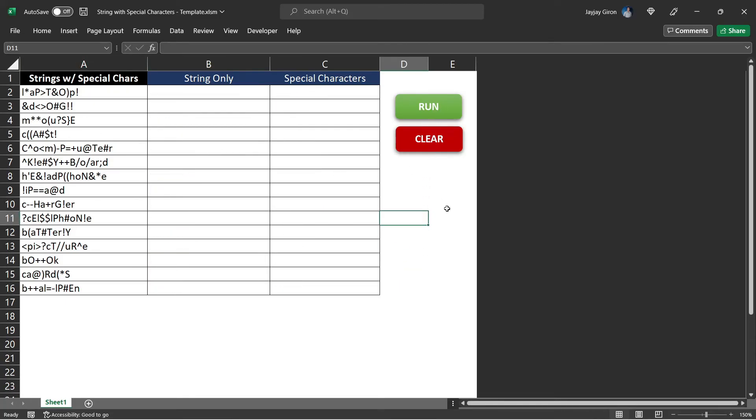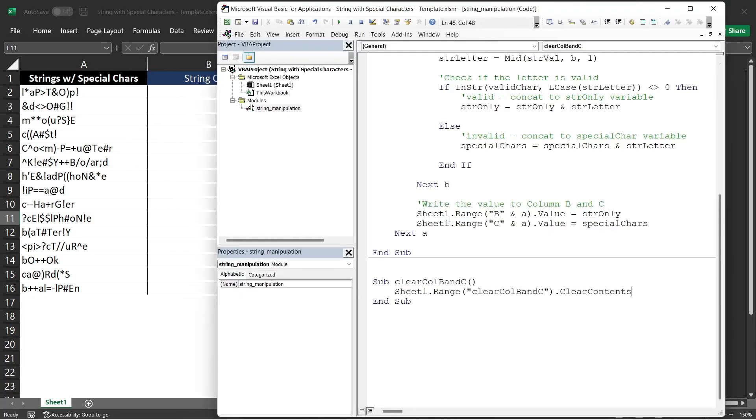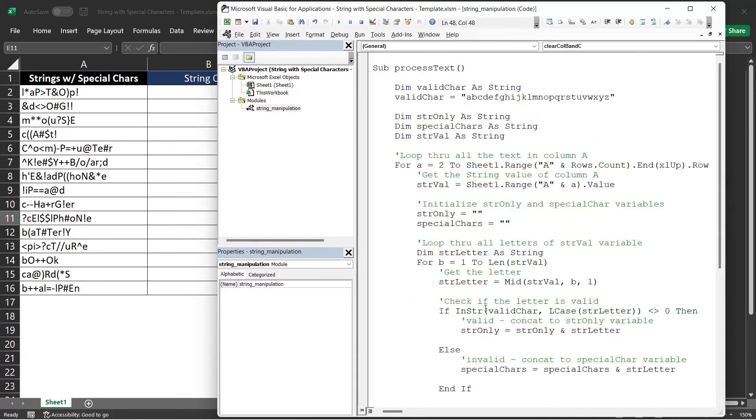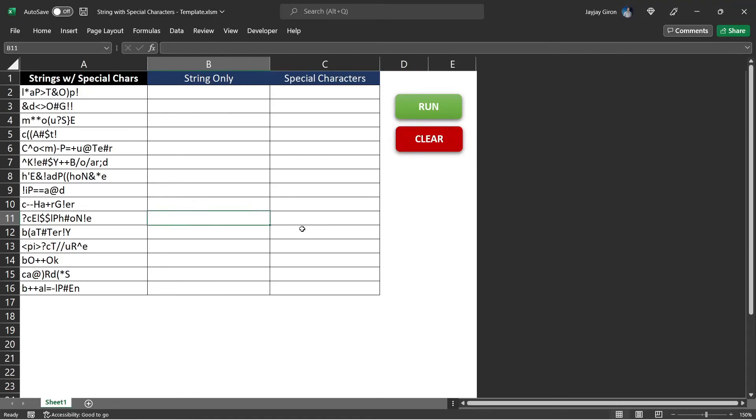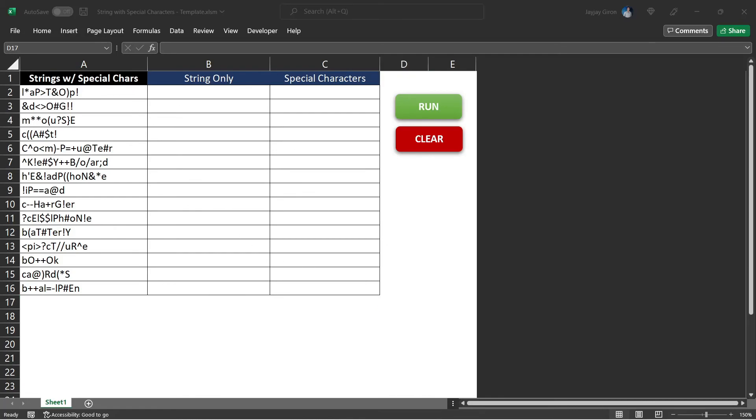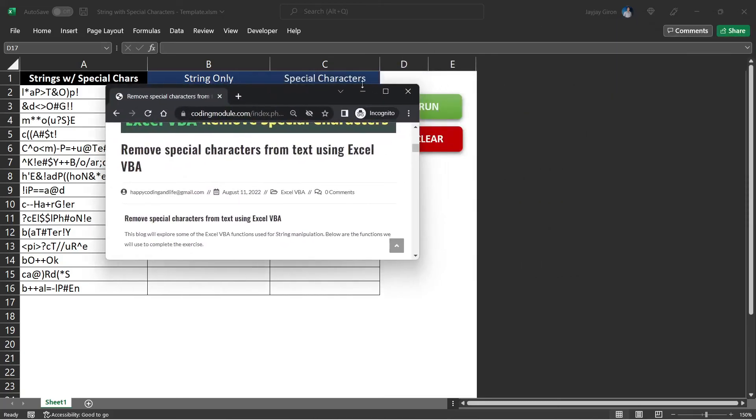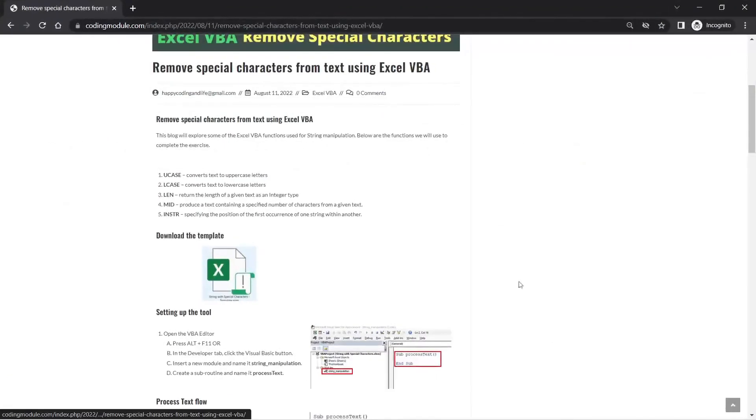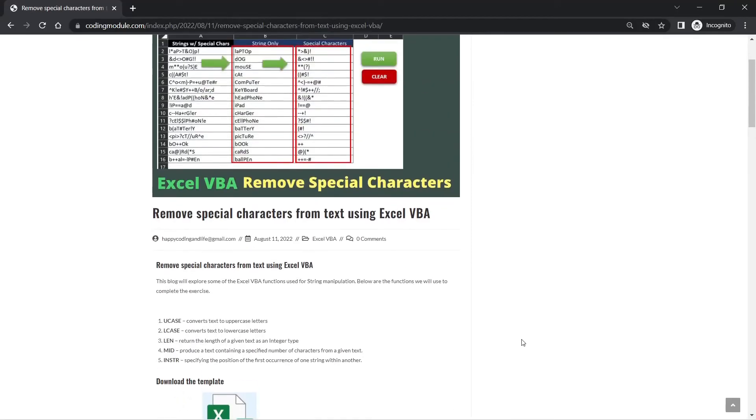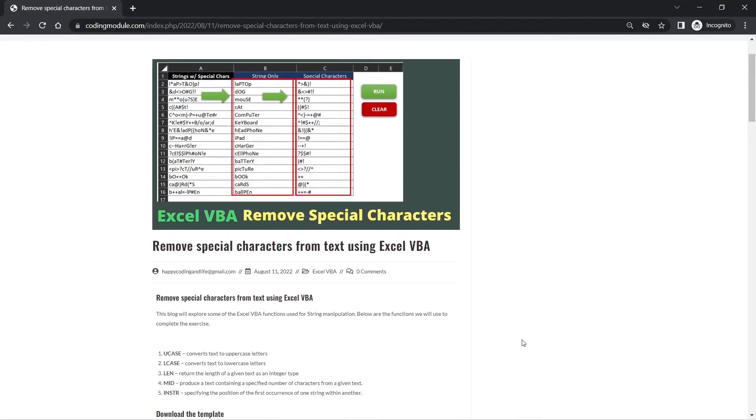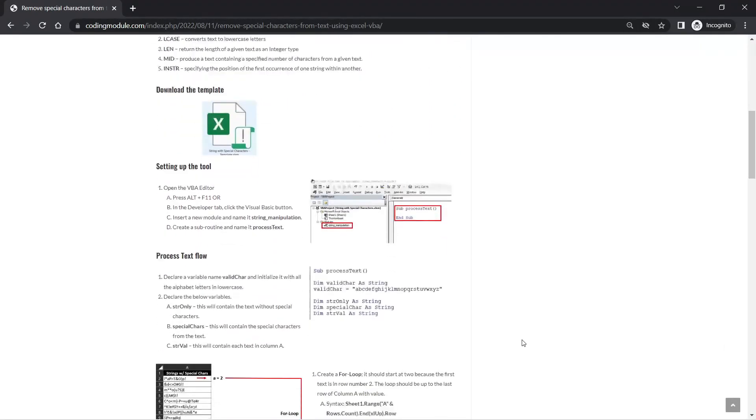And that is all that we need for this Excel VBA video. I hope that it helps you. Maybe this is not exactly what you want, but I hope I was able to share to you how you can use some of the Excel VBA function used for string manipulation. And again, you can visit my site to, in case you forget anything from what I've said, I created a documentation for this tool.